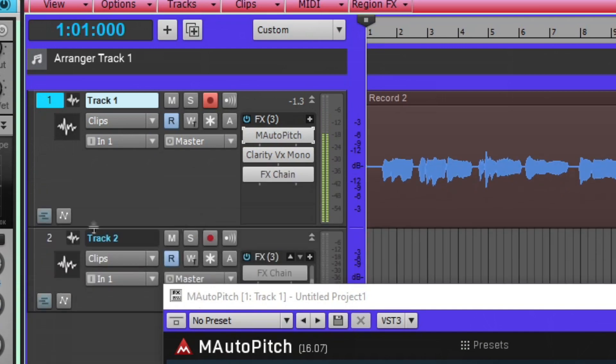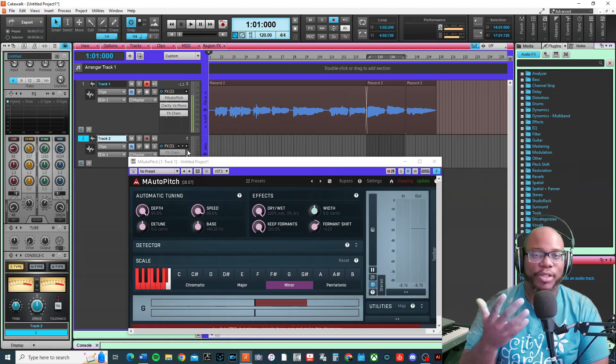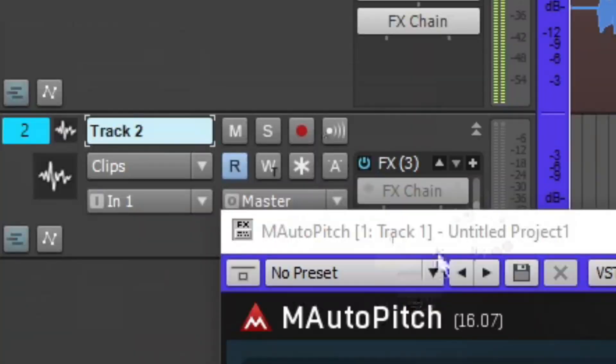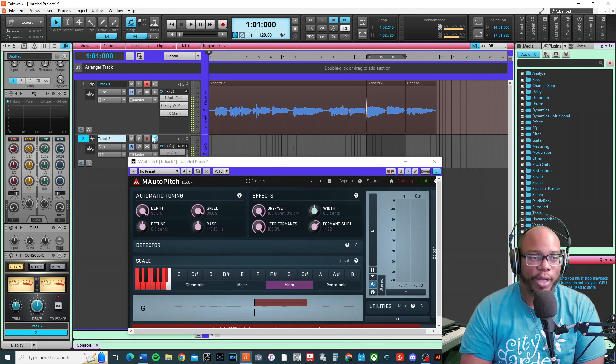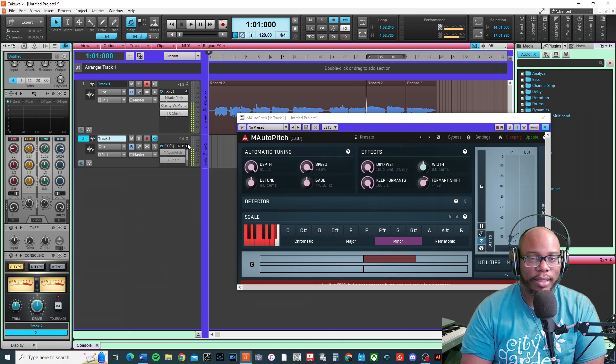Track two is so I can monitor the effects while I'm recording. Put the effects on there and then you can turn on the input echo, and in this case you'll be able to hear it.